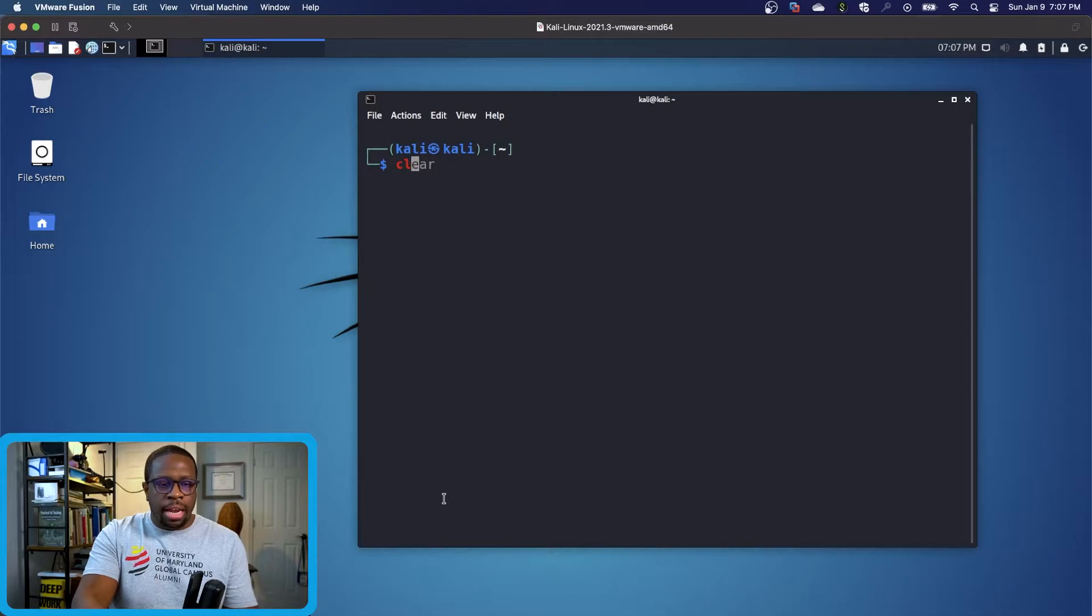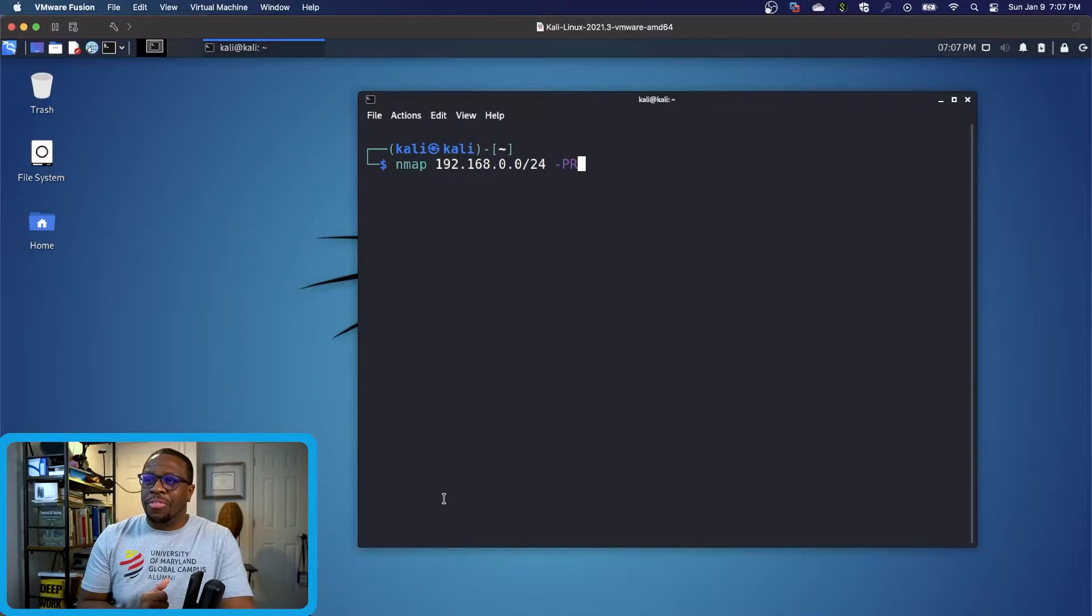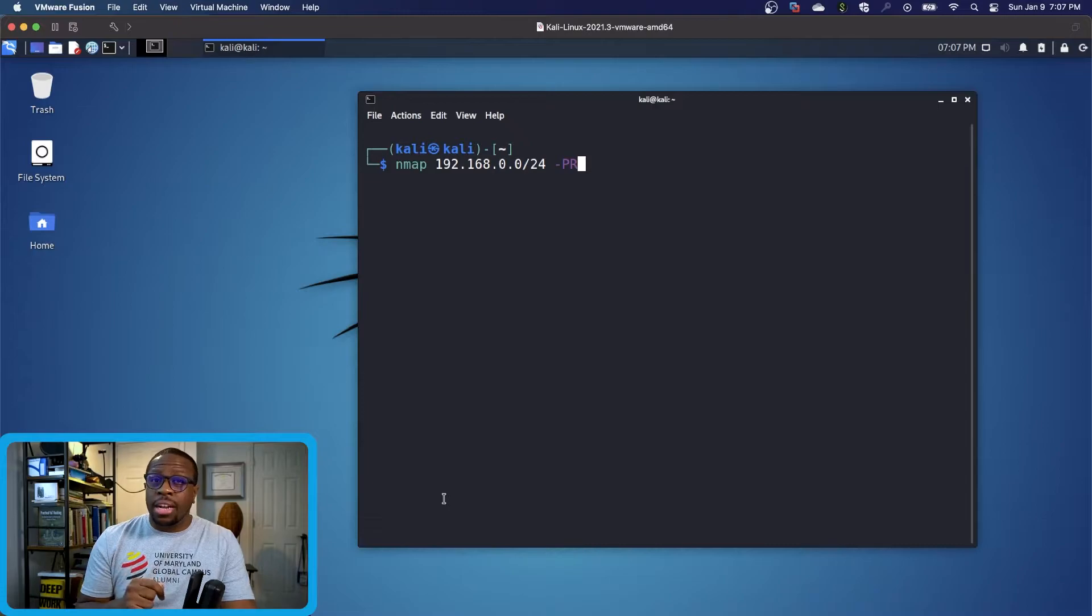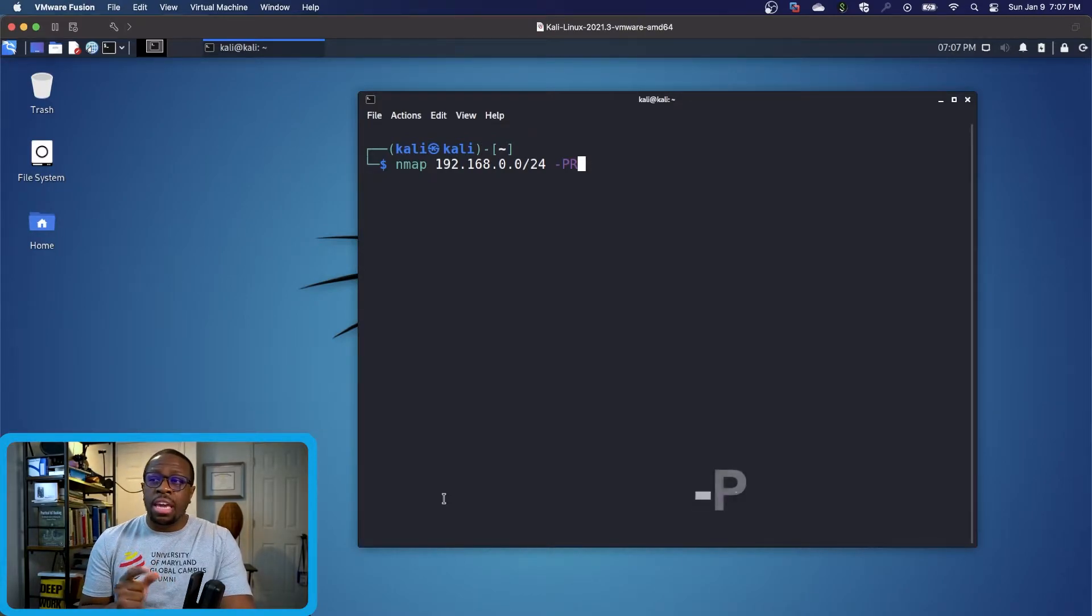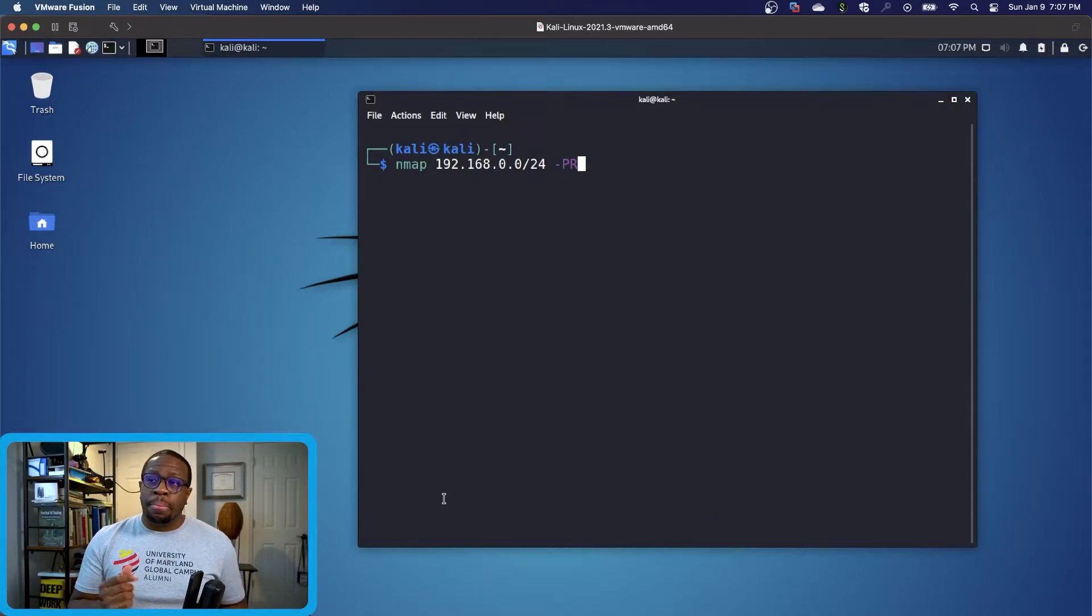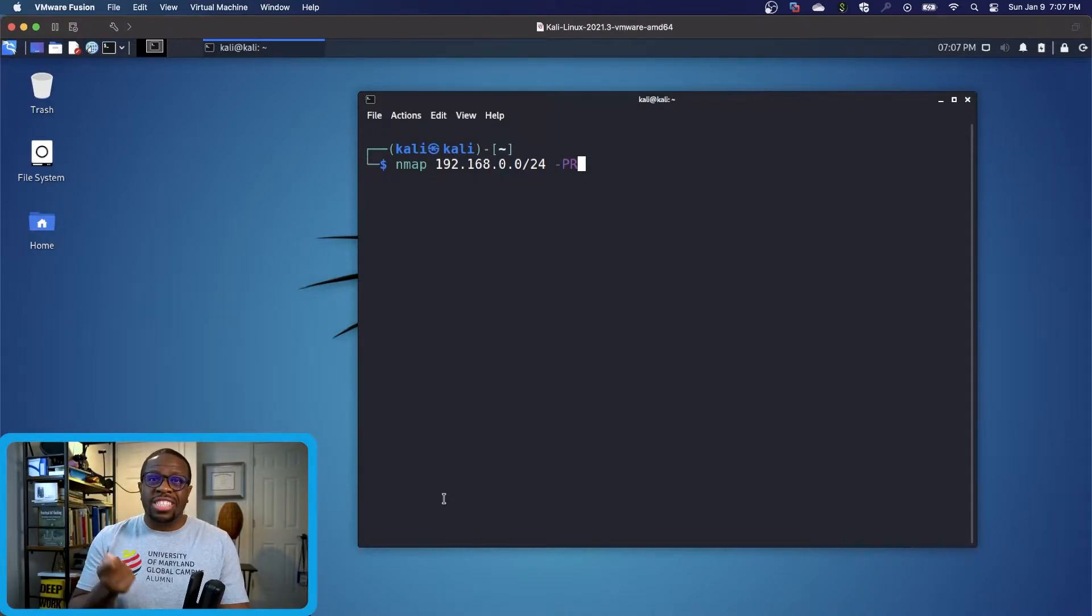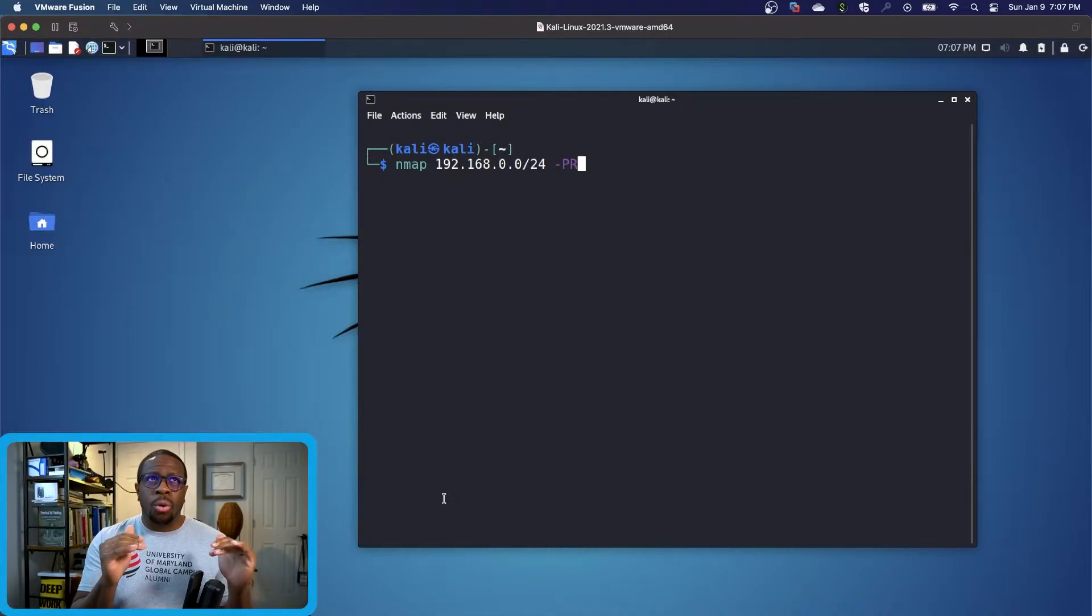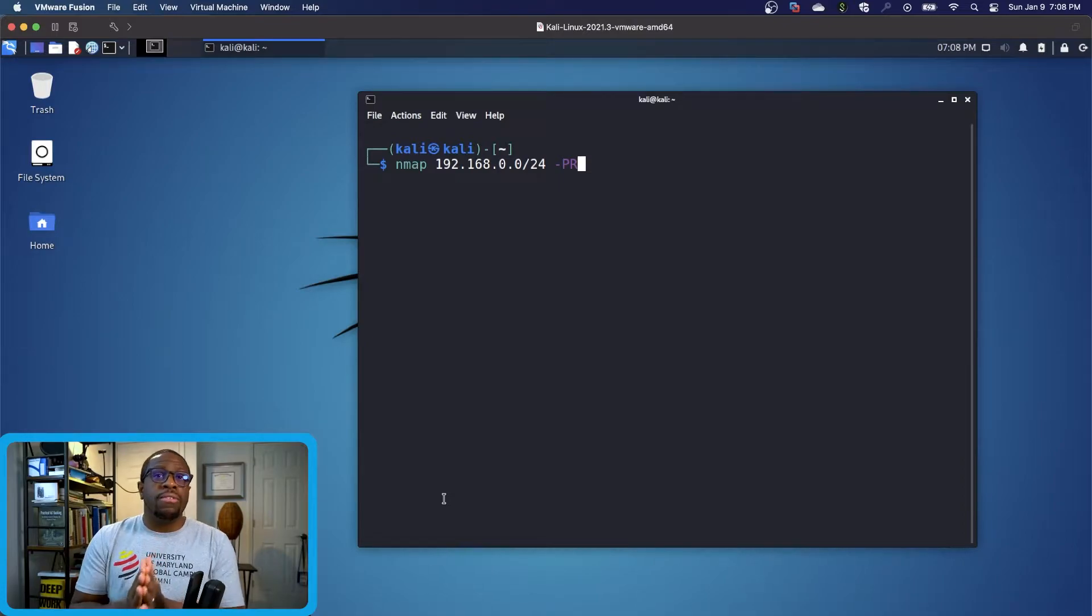Let me clear out my terminal. Now that I know my subnet, I'm going to run nmap on 192.168.0.0/24 with the PR flag. This is Network Mapper, and the PR flag means we're searching the network for ARP or Address Resolution Protocol devices, which talks to devices at a lower level on the OSI model level two.